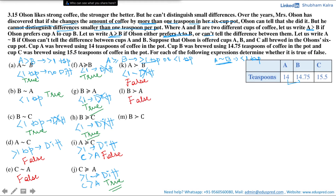Is B strictly preferred to C? Cup B has 14.75 teaspoons and cup C has 15.5 teaspoons. The difference between them is 0.75 teaspoons, which is less than one teaspoon. Hence Olson won't be able to distinguish between them, and if he cannot distinguish, he will not prefer one cup over the other — rather he would be indifferent between them. Thus this statement is false.